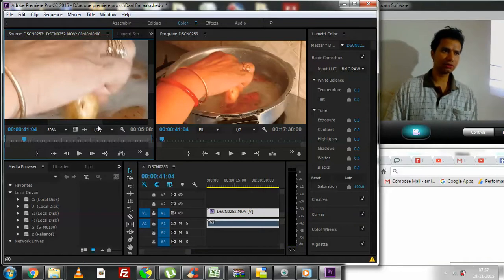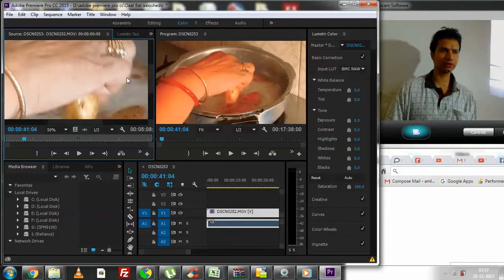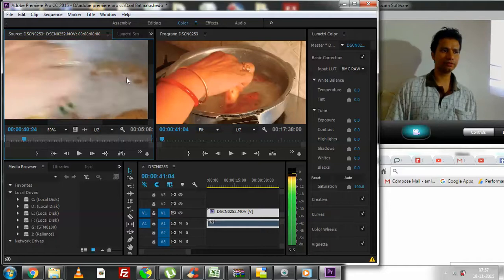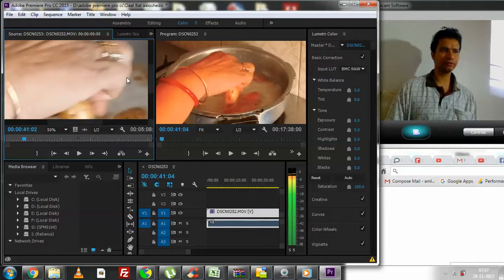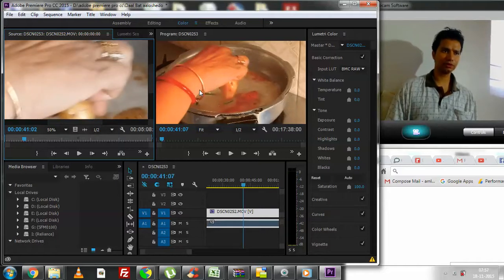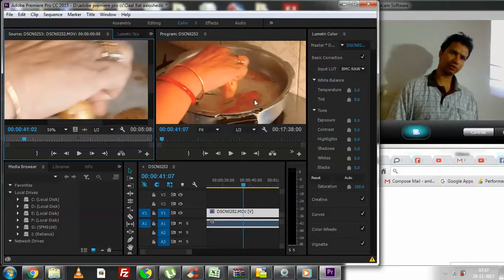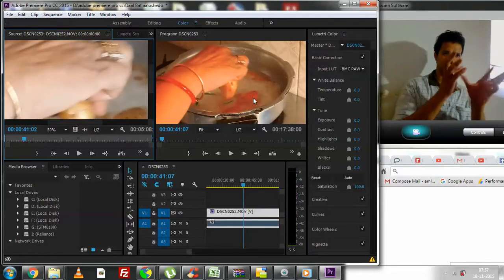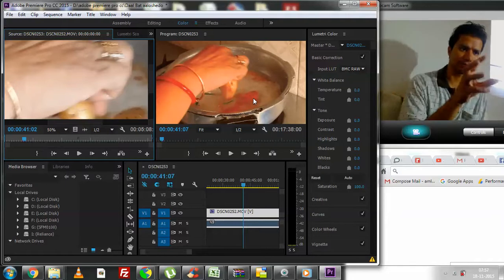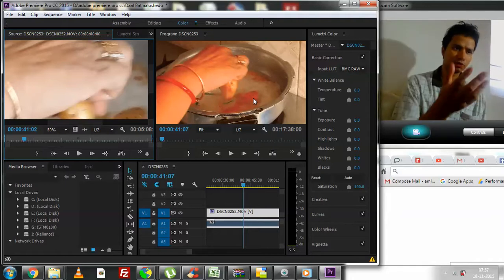You can see how beautiful the shade now is. With this, you can see what the existing clip is and what the changes are. Things are very easy to understand.